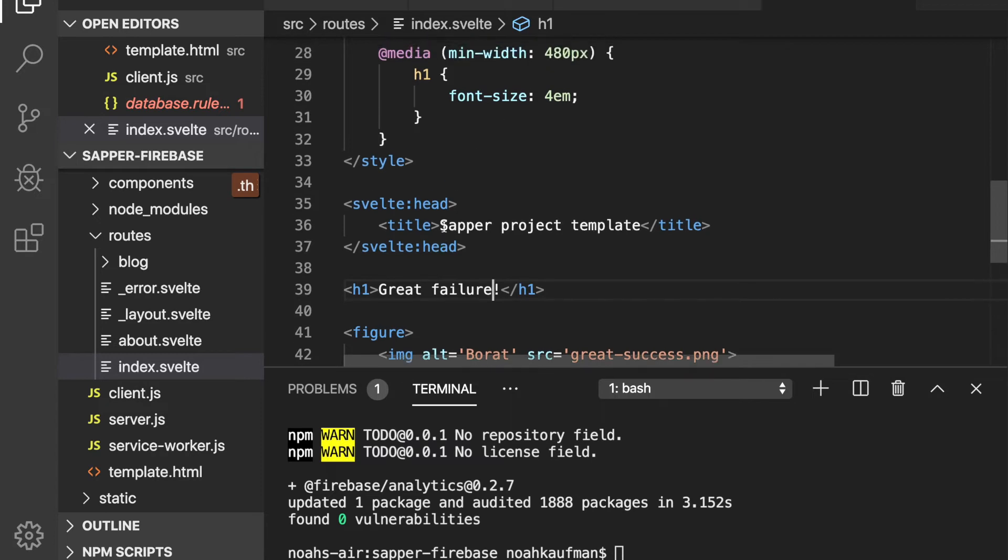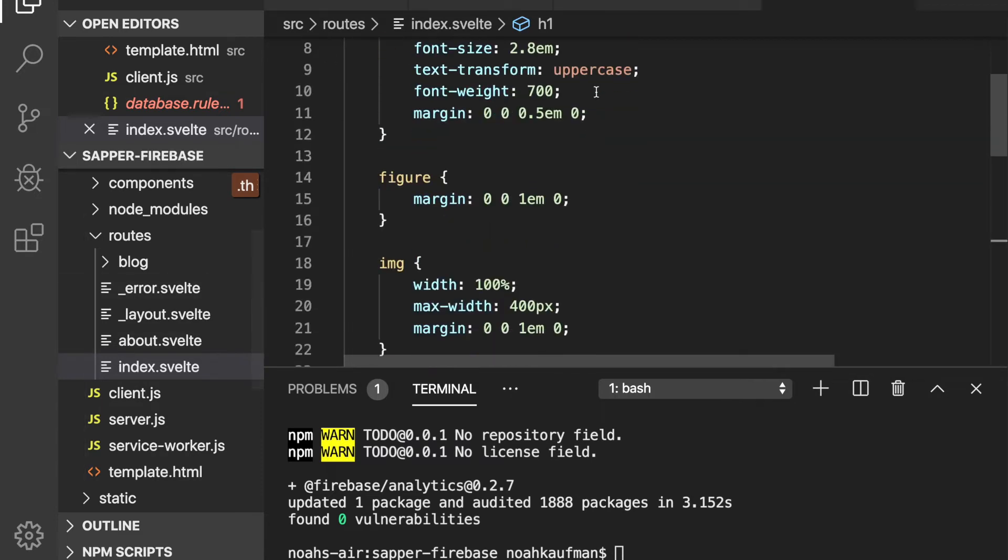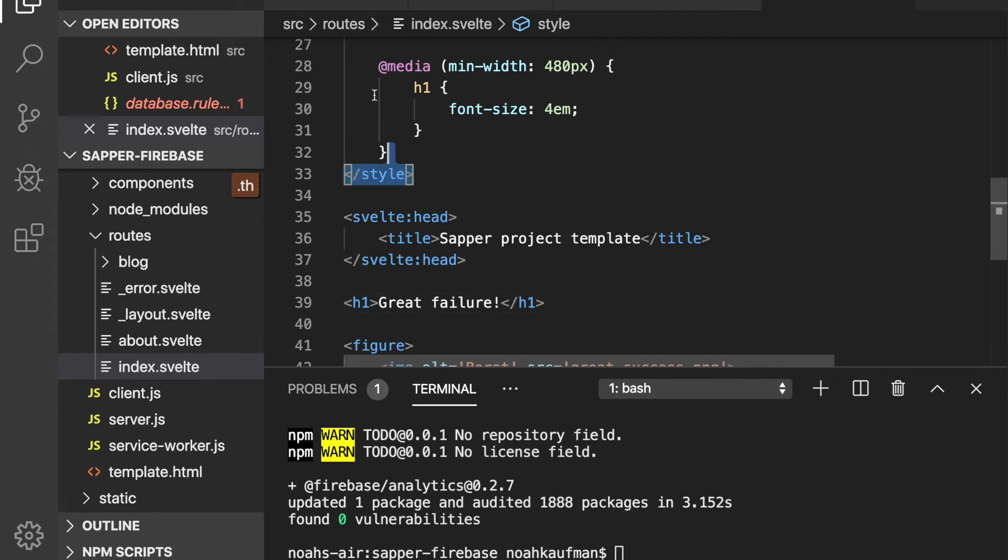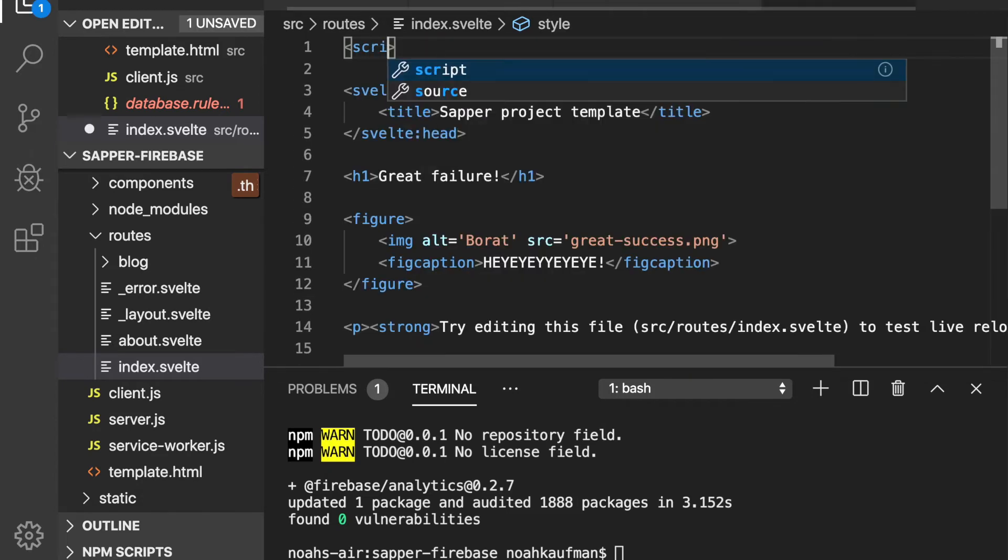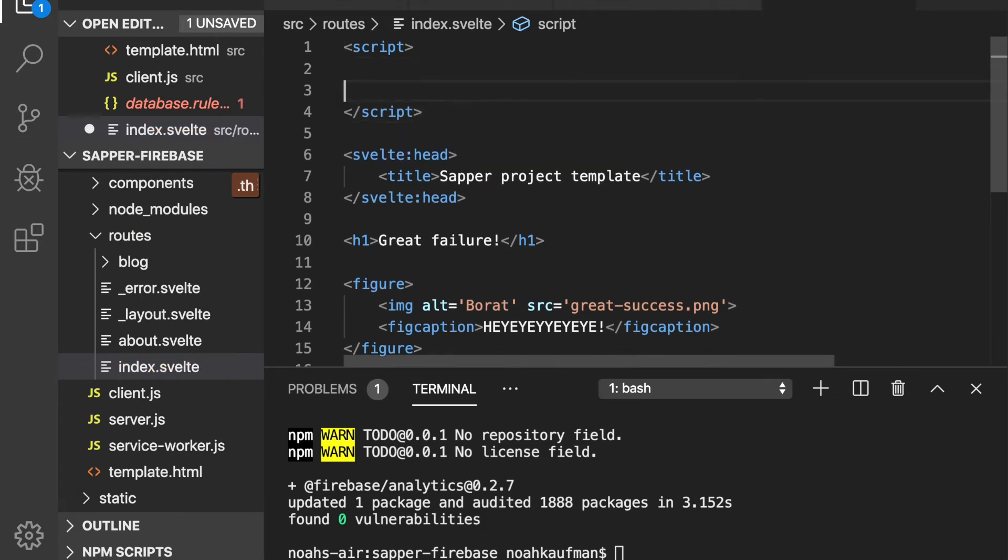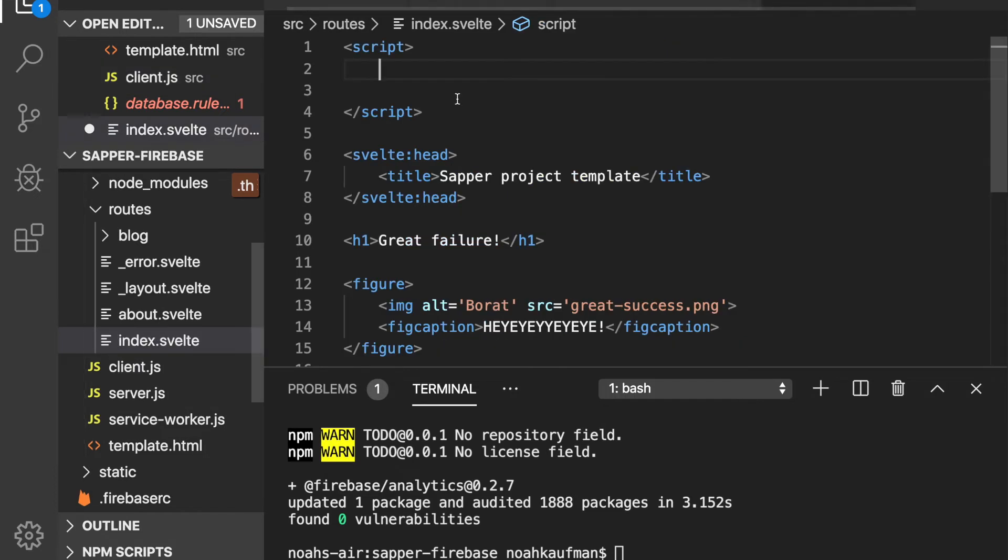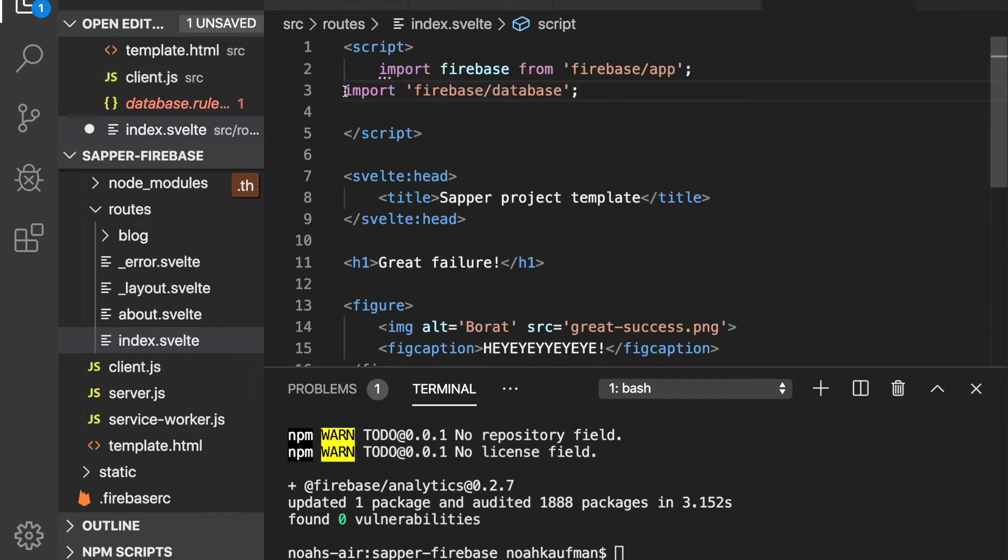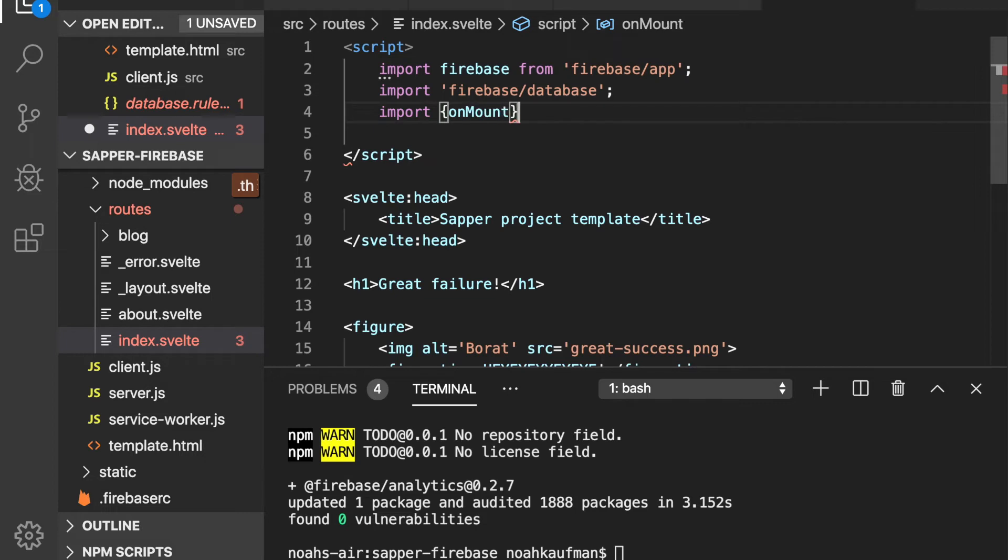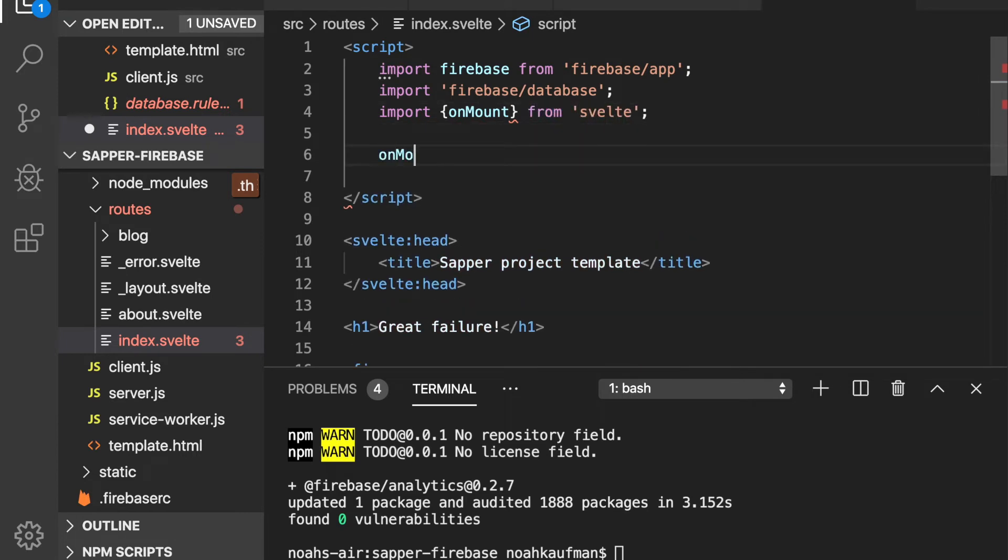So here in index, I'm going to get rid of all these and I'm going to make a script to access the database that we just made. So I'm going to need to import similar to here, Firebase app and Firebase database here. And I'm going to import on mount. So once it's mounted, then it'll do something with the database. So import on mount from Svelte.